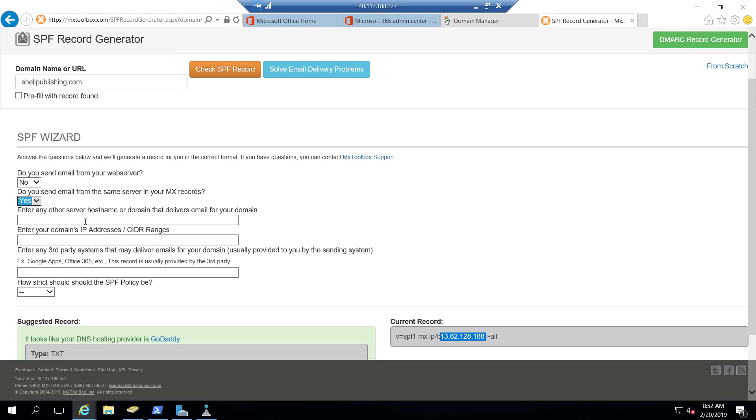Now in the box for any other server hostname or domain, this is intended for marketing companies, for example, maybe like Constant Contact. If you have marketing emails that go out on your behalf, this is where you would typically put them.